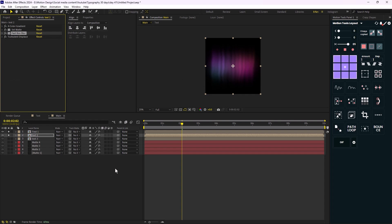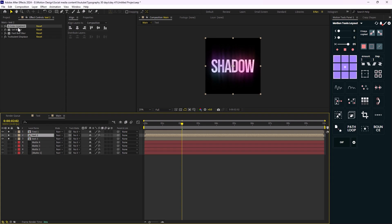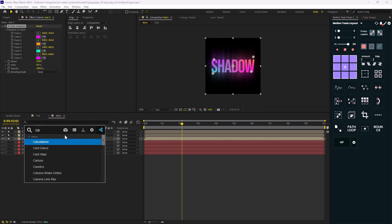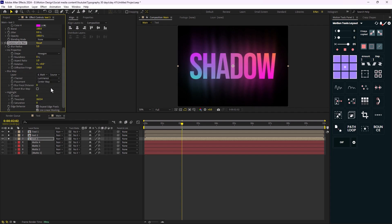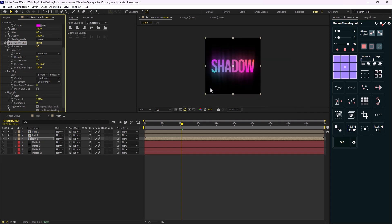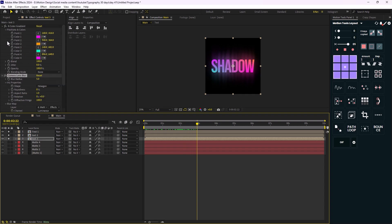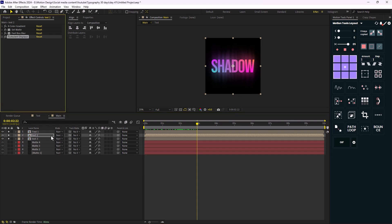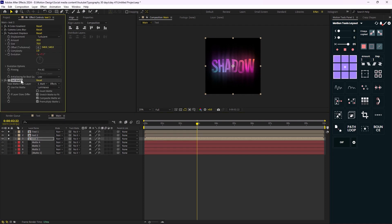On the main text layer I'm going to reveal the text. I'm going to paste the four color gradient and this time add the Camera Lens Blur effect so we'll have a real camera look. I'm going to get 'matte 2' as the blur map and set the source to Effects and Masks. Then I'll add a Turbulent Displace effect for this layer.